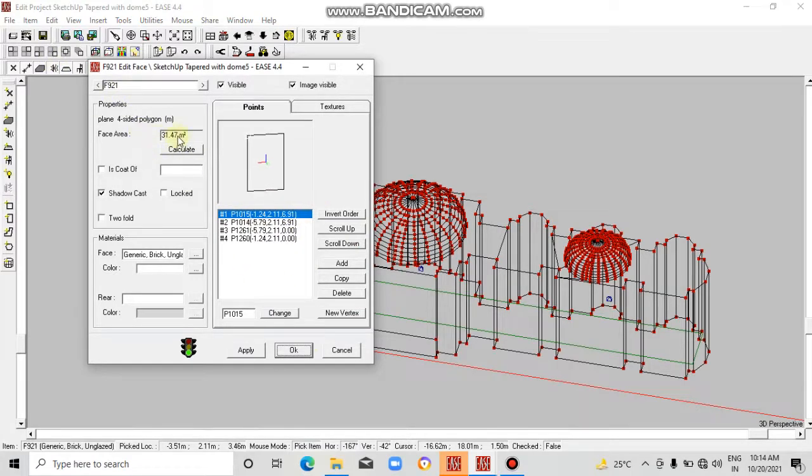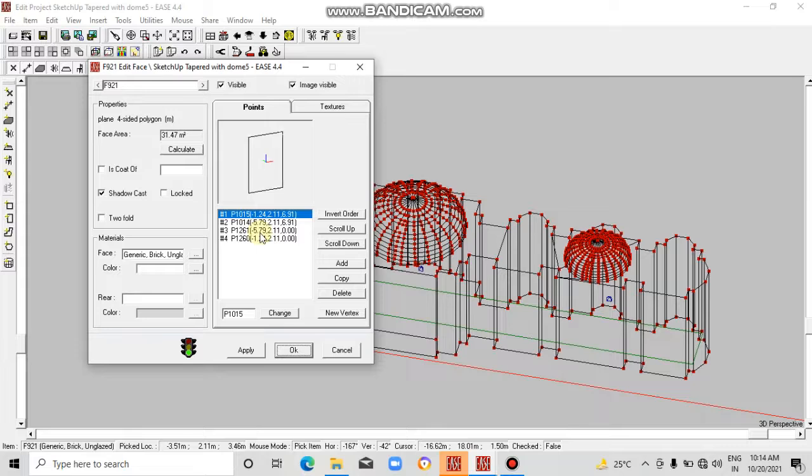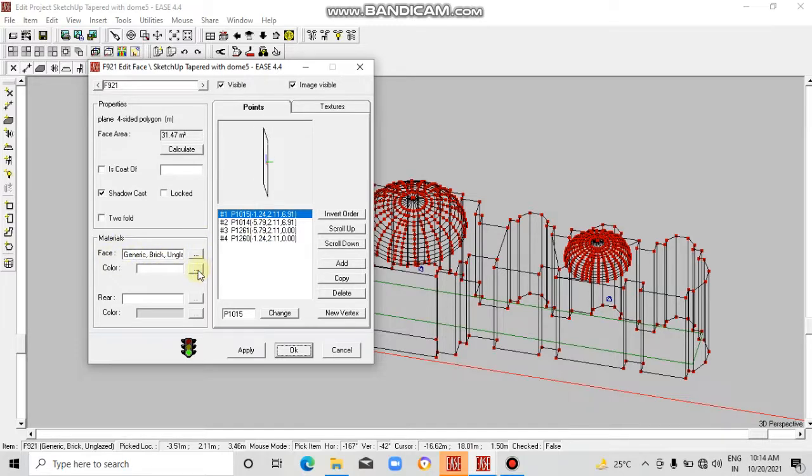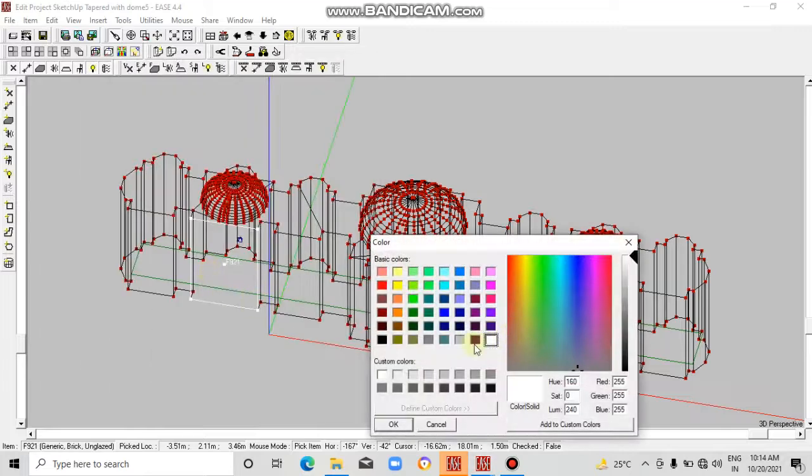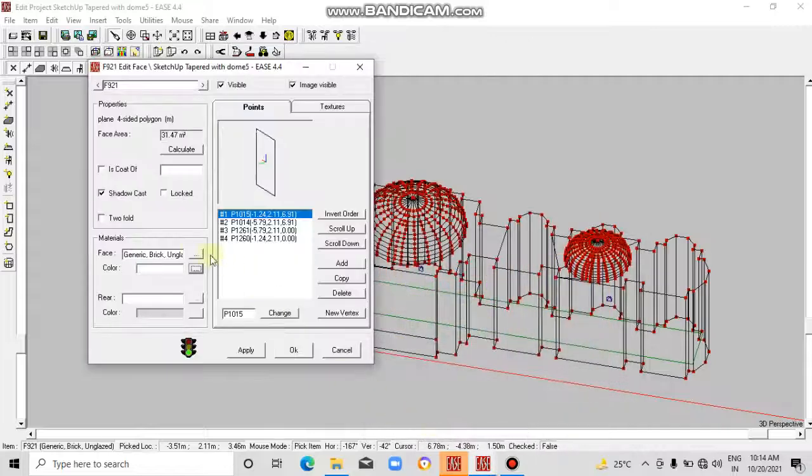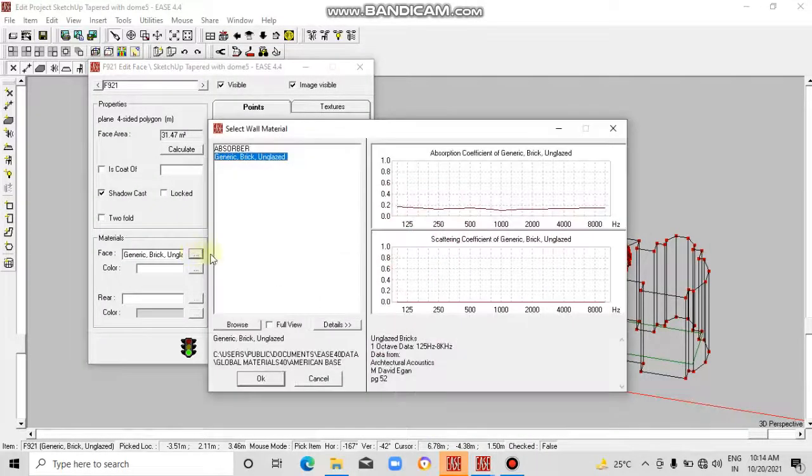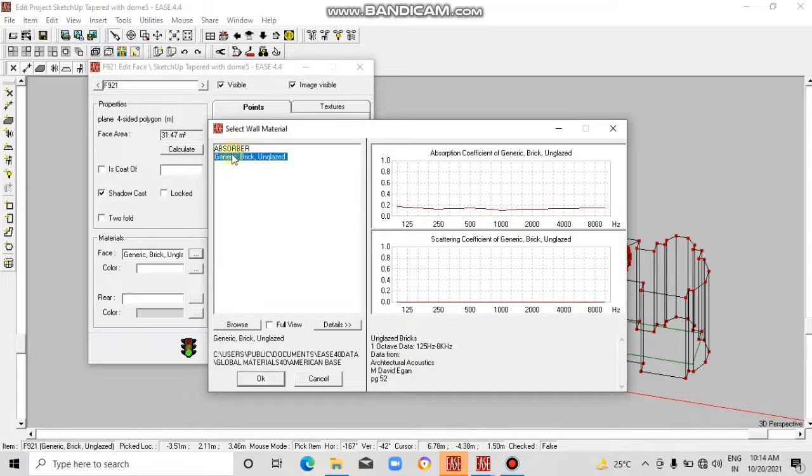This is the area and these are the coordinates. This is the face material. We can add colors also from here. Currently we are not doing any color change, so click here.